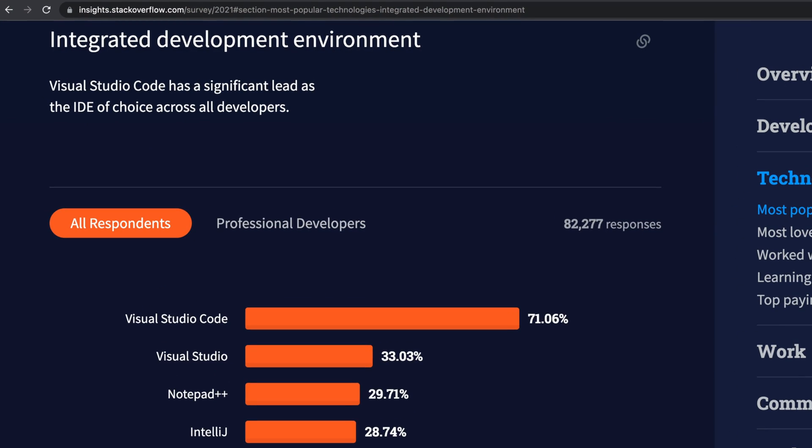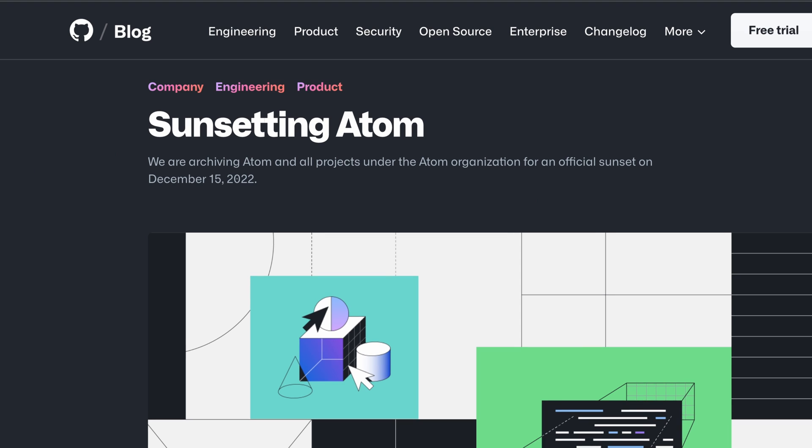To keep the scope of the course in check and not have 10 videos on IDE setup, I'll be using Visual Studio Code for the examples. Visual Studio Code has been a very popular IDE in the last few years, and based on a 2021 Stack Overflow survey, over 70% of respondents indicated they're using Visual Studio Code as their primary IDE. As we start into 2023, I expect that percentage to be even higher, especially with projects like Atom being discontinued and many of those users switching over to Visual Studio Code.